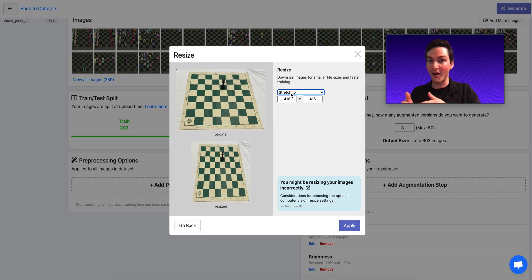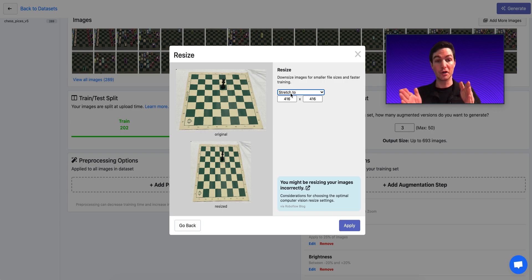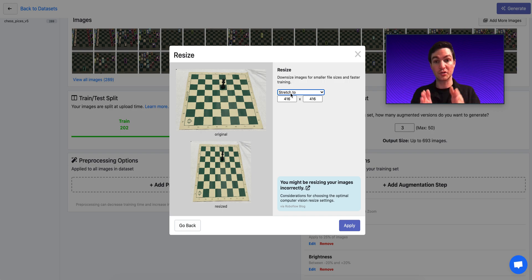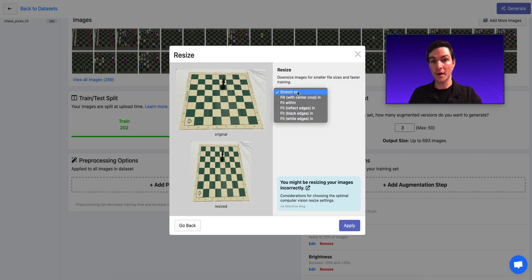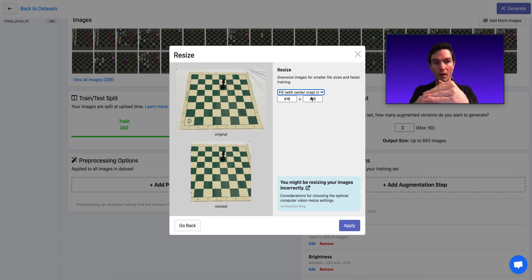In other words, there's a lot of different ways you could resize an image. You could stretch it so that the image gets stretched to the dimensions, as is the example here. You could fit within or fit with a center crop. So only take the middle output dimension. So in this case, only take the middle 416 by 416 pixels.